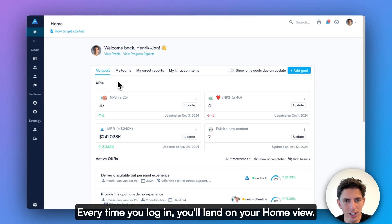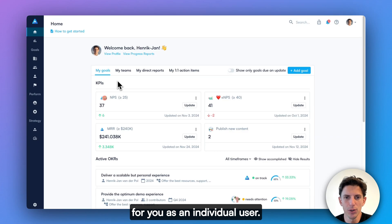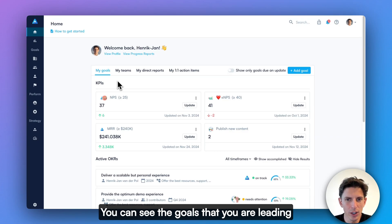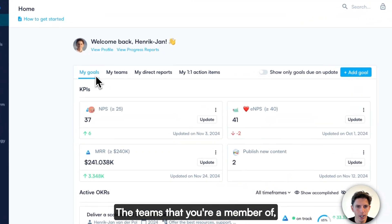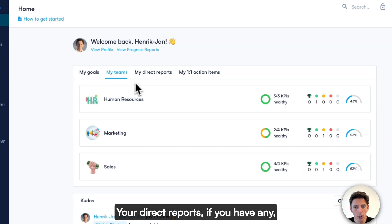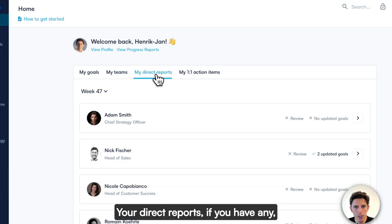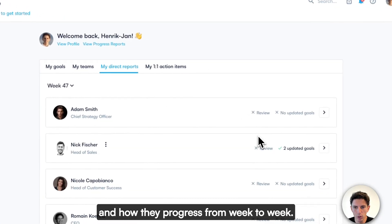Every time you log in, you'll land on your home view. Home serves the most important information for you as an individual user. You can see the goals that you are leading here on the My Goals tab, the teams that you're a member of and how they're performing, your direct reports and how they progress from week to week.